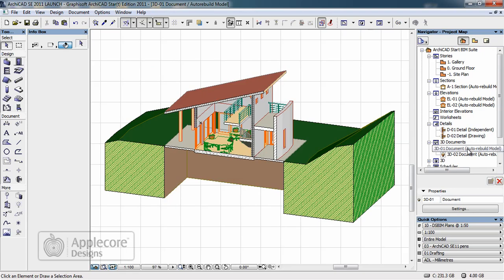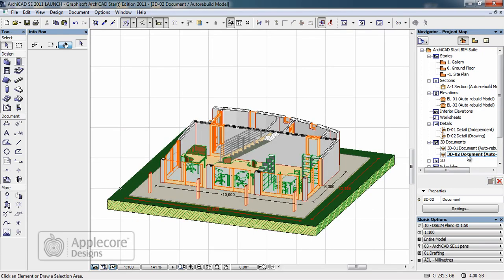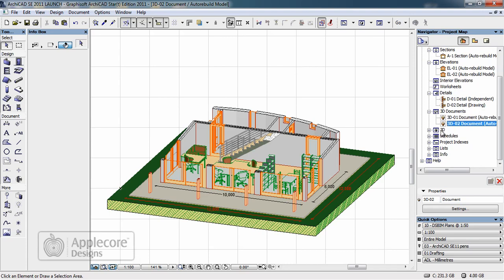In addition to this we also have 3D documents which can help to communicate the content of the model. There are also further options for 3D views, schedules and indexes which we'll come back and look at shortly.